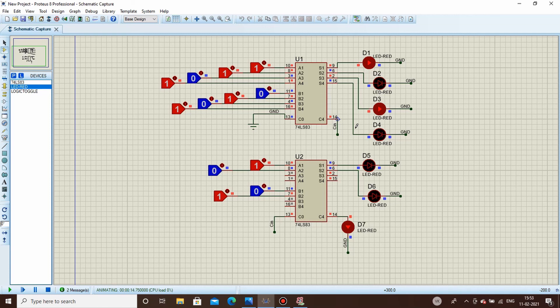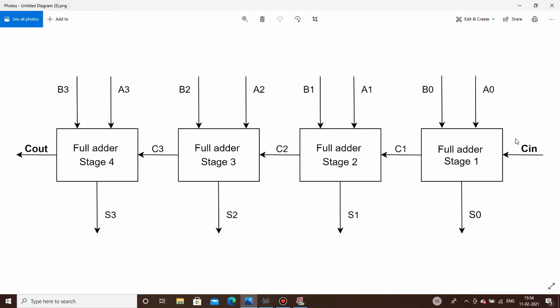Before ending, let's look at the drawbacks of the ripple carry adder circuit. It has stages, and the carry ripples through every next stage — each stage waits for the previous stage to send its carry input before it can perform its addition. This is quite time-consuming in terms of propagation delay, making it not fast enough when adding many bits. To overcome this drawback we have the carry look-ahead adder, which we will cover in the next video.